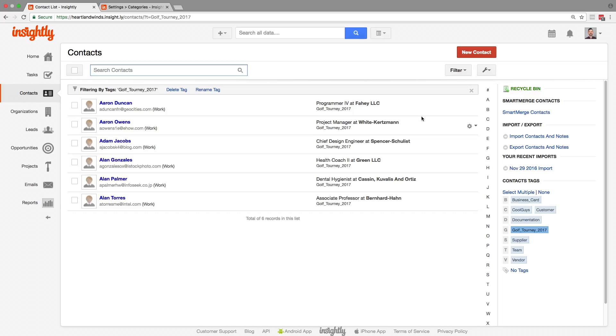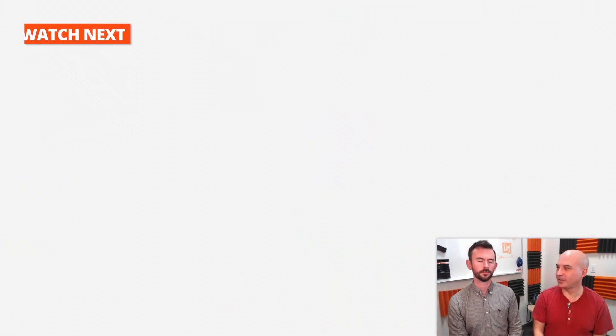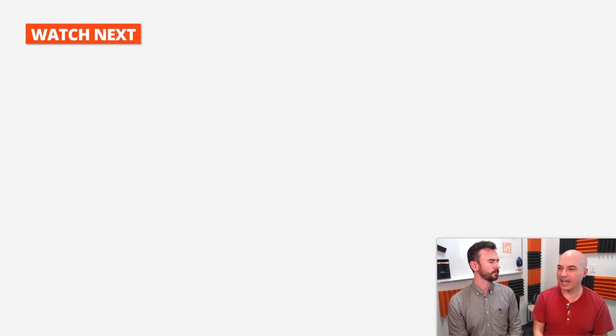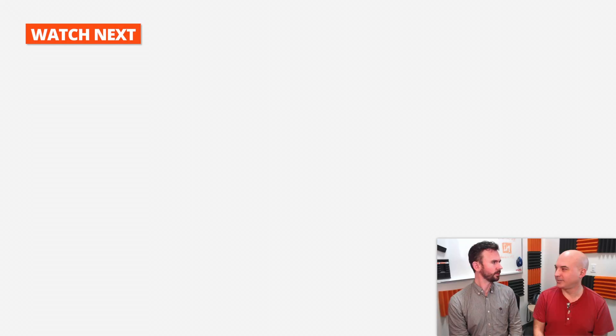Those are the three ways you can organize your records in Insightly. Try them all out and see what works best for your business. Are you more of a category guy or a tags guy? Custom fields for everyone.